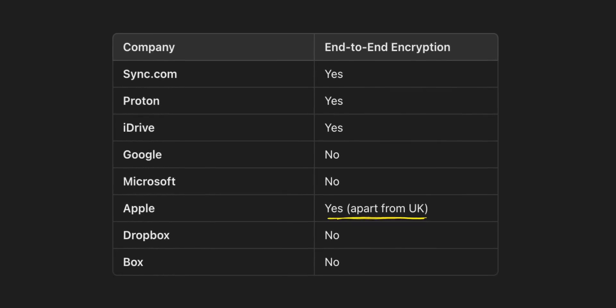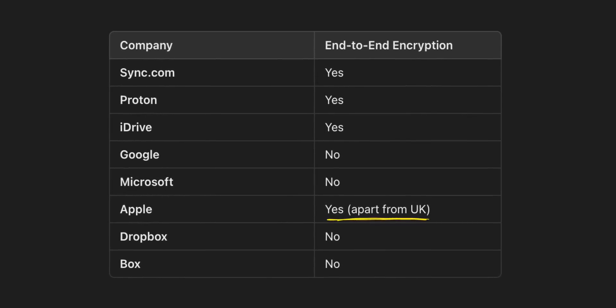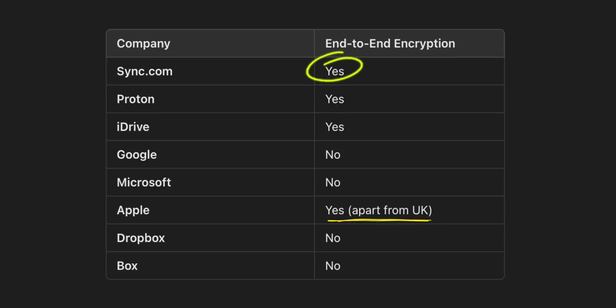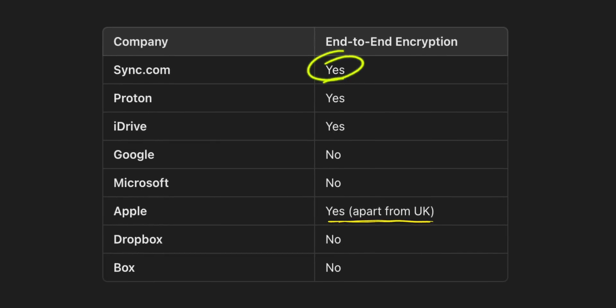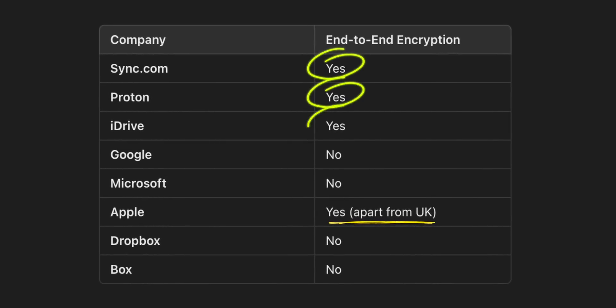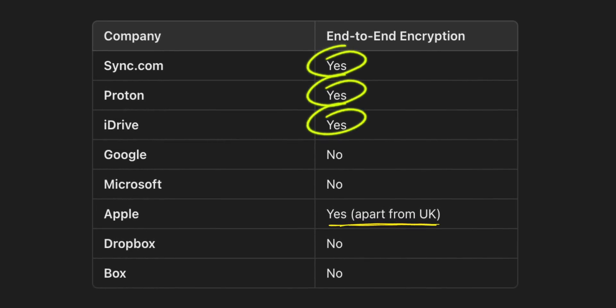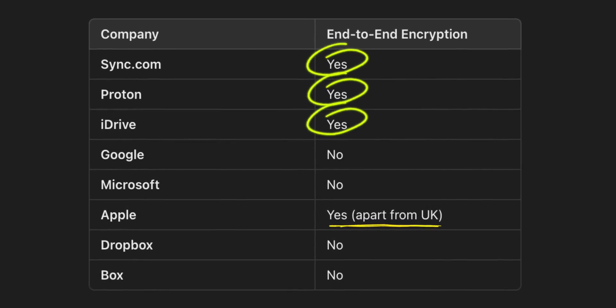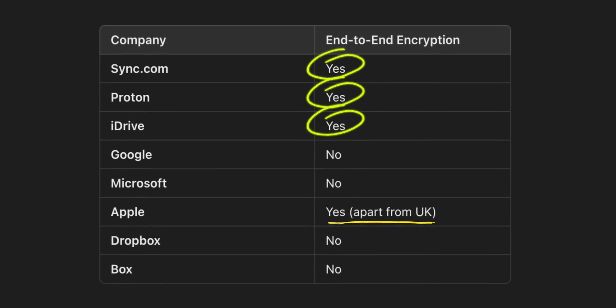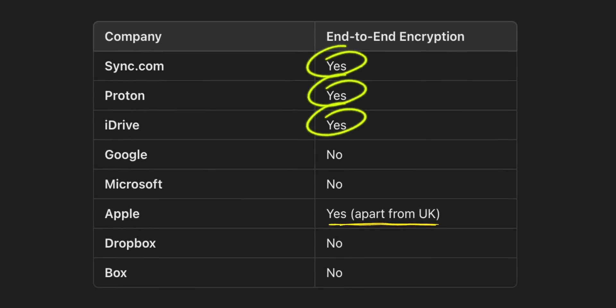But not everybody likes having their stuff that, whilst it's unlikely will ever be accessed by somebody else, it's still accessible. Now the only companies to offer this for consumers are Apple, surprisingly excluding the UK now, Sync, Proton, and iDrive. So lots of names there that you might not be that familiar with. Now if privacy is of utmost importance to you, then you should stick with one of these services.